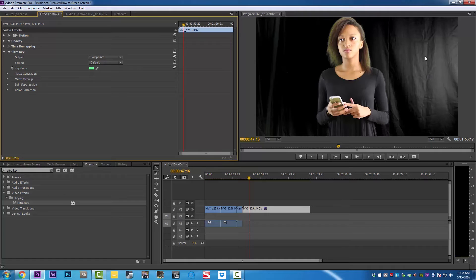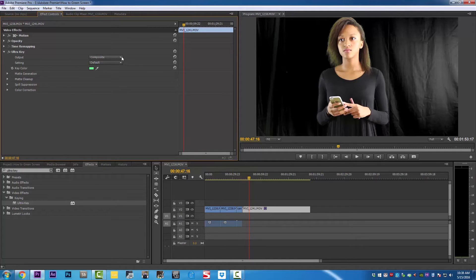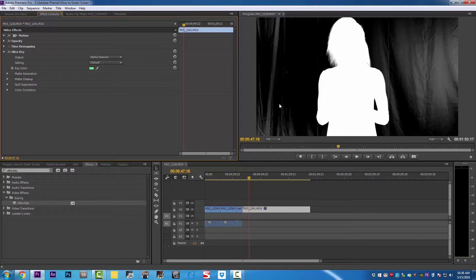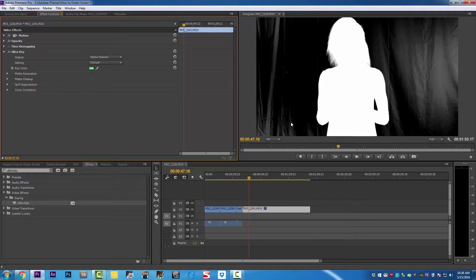We're going to go to the composite and change it to alpha channel. As you can see, our model turned white and the background is still black. If you're looking clearly, we have some white on the background, and we need to keep what is white white and what is black black. Therefore, we're going to go under matte cleanup.